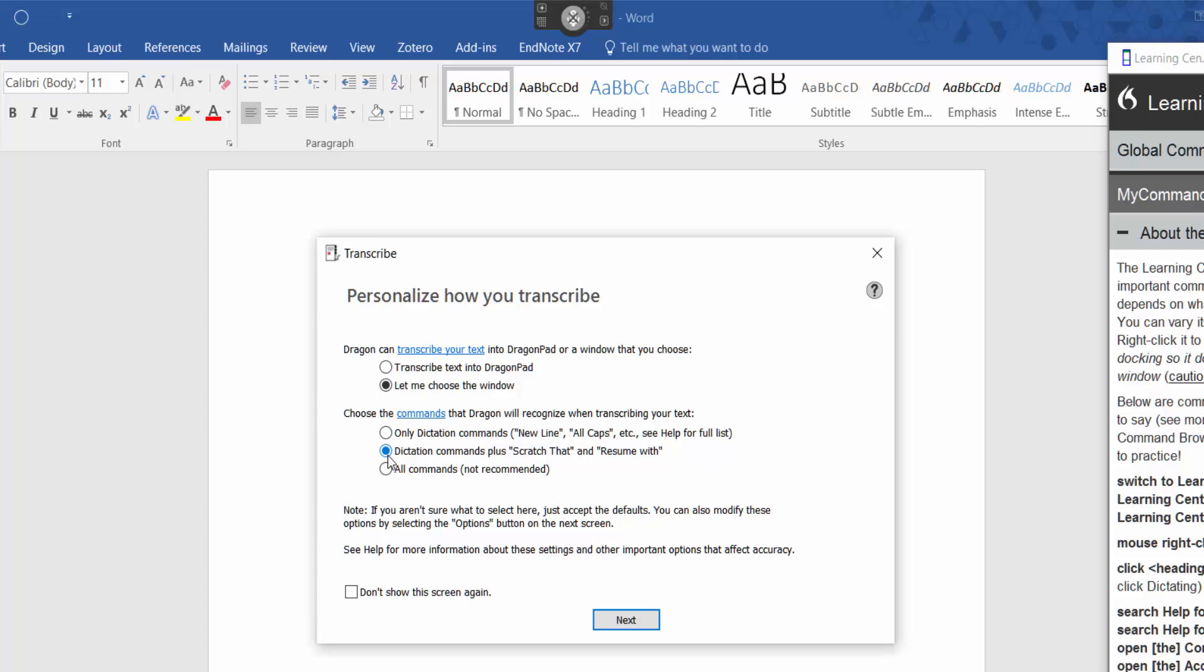And resume with, for example. Say you said a sentence and halfway through you say to yourself, well half of that sentence is not quite right. I need to change that. You could say resume with from the word that you got wrong. Carry on from there and dragon will dictate from there. So I'm going to leave it as it is and just click next.